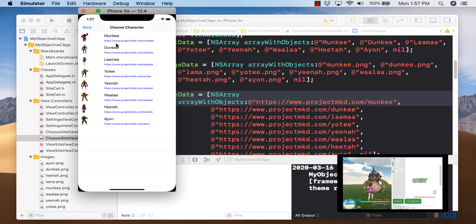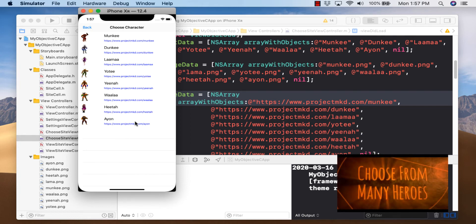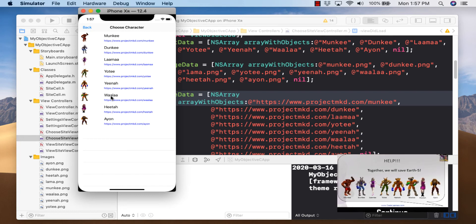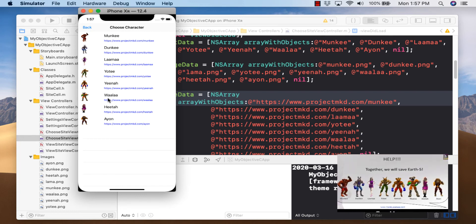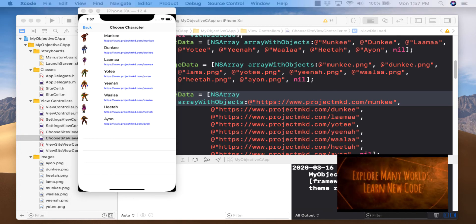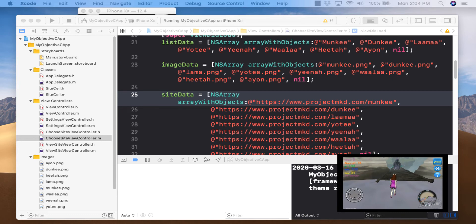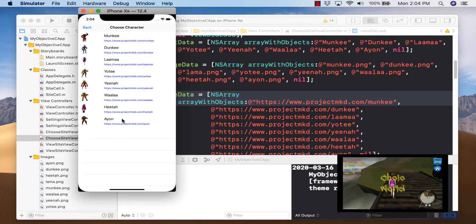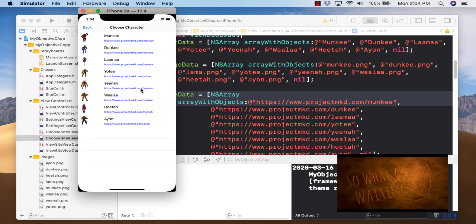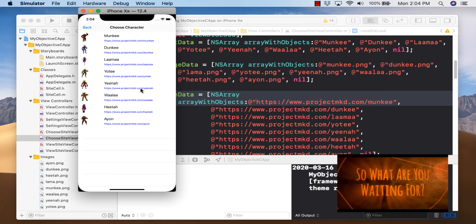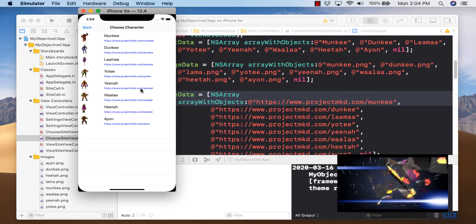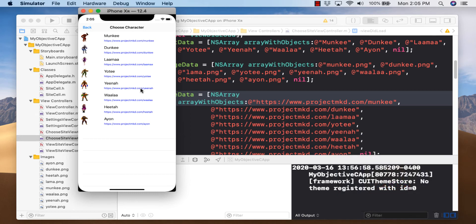Now the next step is to set it up so when we click on a cell, it goes to the third page and displays the website for that character. Before we can make this clickable, we need a way to save the website URL to pass to the next screen. We could use SQLite, user defaults, or — since we've used it before — app delegate.